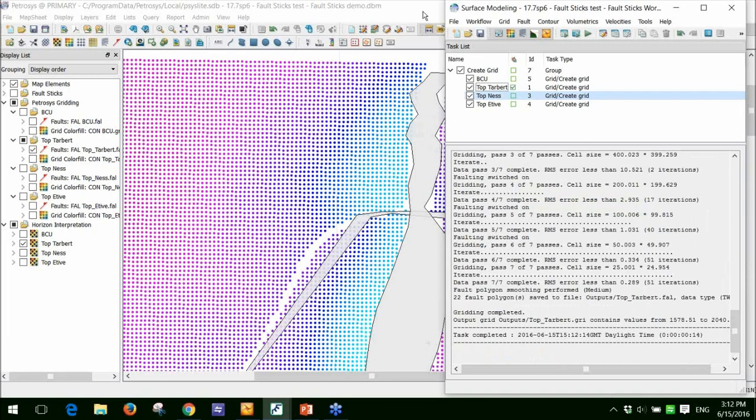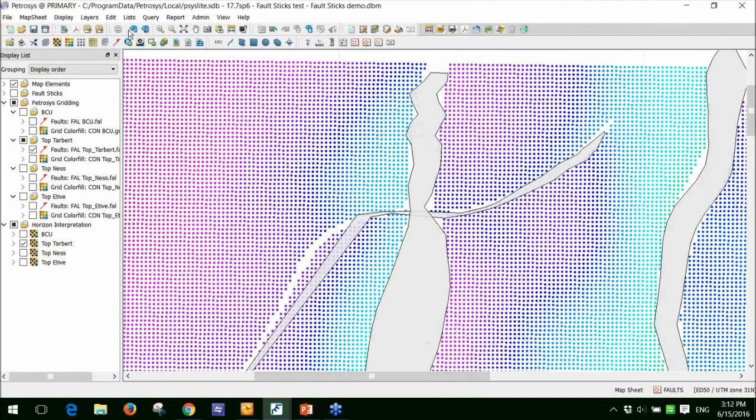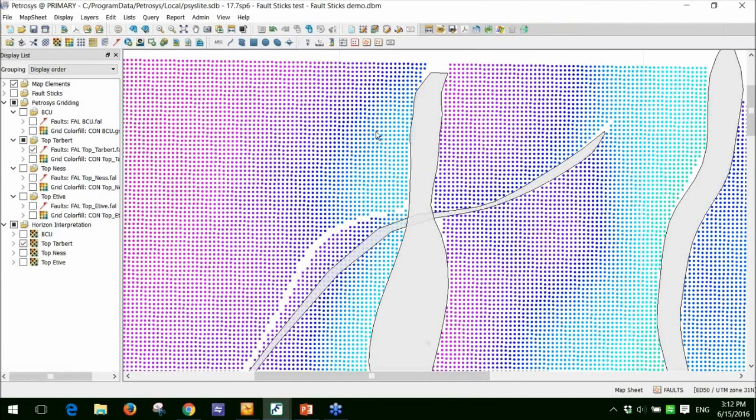Using this smoothing option can allow you to generate realistic fault polygons without having to spend hours and hours reinterpreting all your fault sticks. So if I go back to the map, I'll click refresh and you can see those jags are now away.